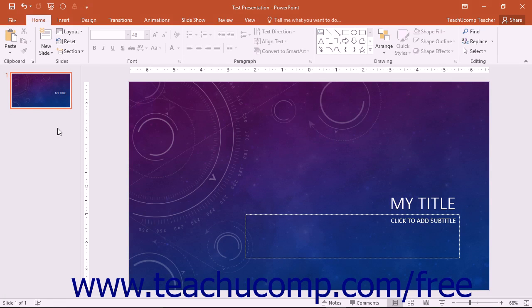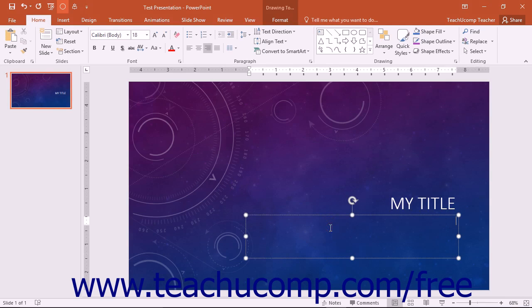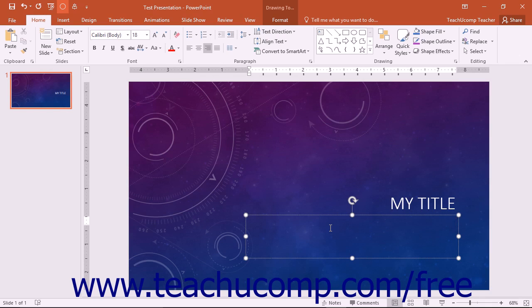When you create a new presentation, PowerPoint gives you one default slide that contains a title slide layout. You can click into the placeholders shown in the title slide and then type the text that you want to have appear as the title and subtitle of your presentation.